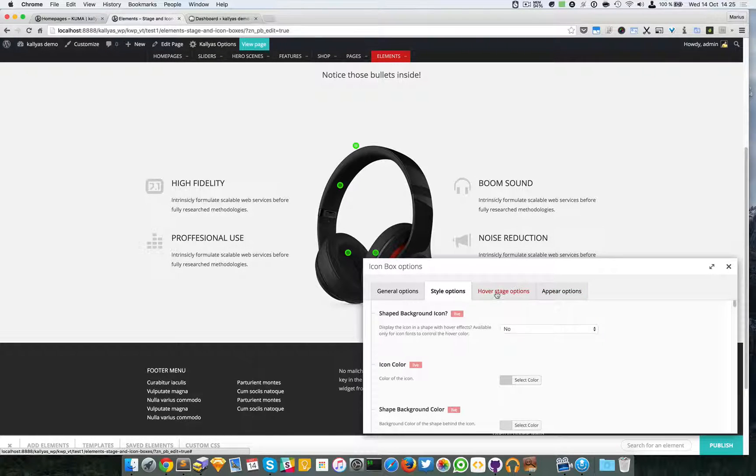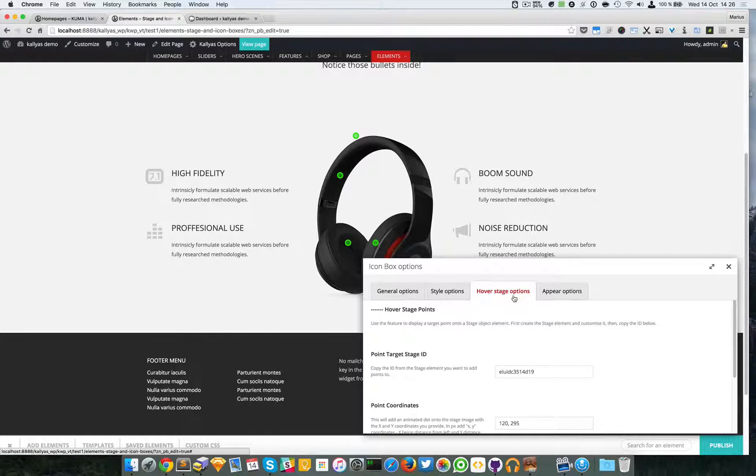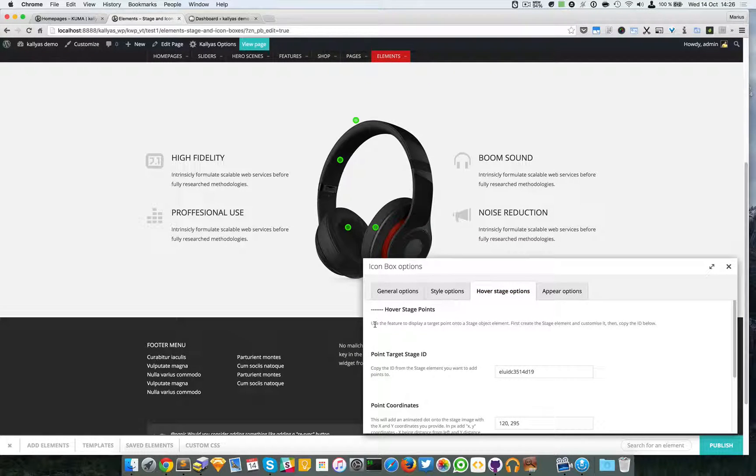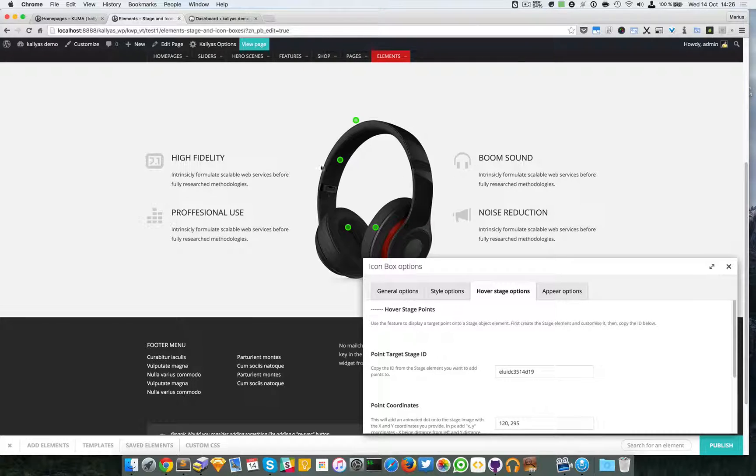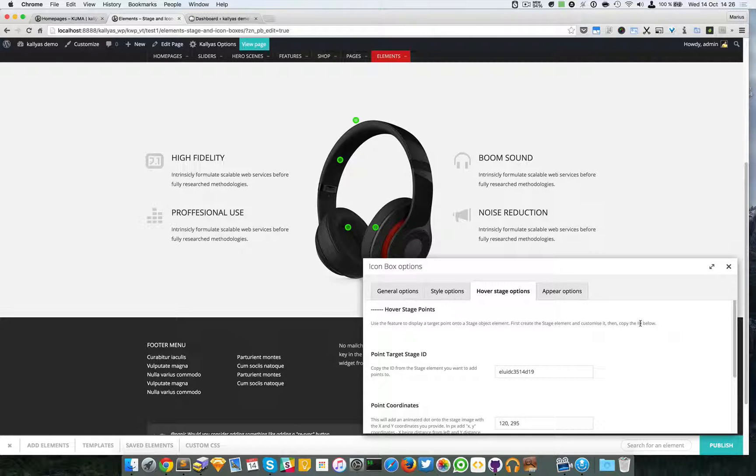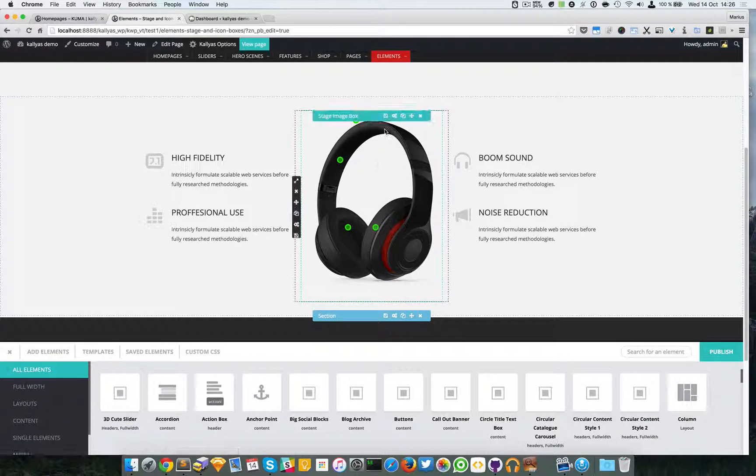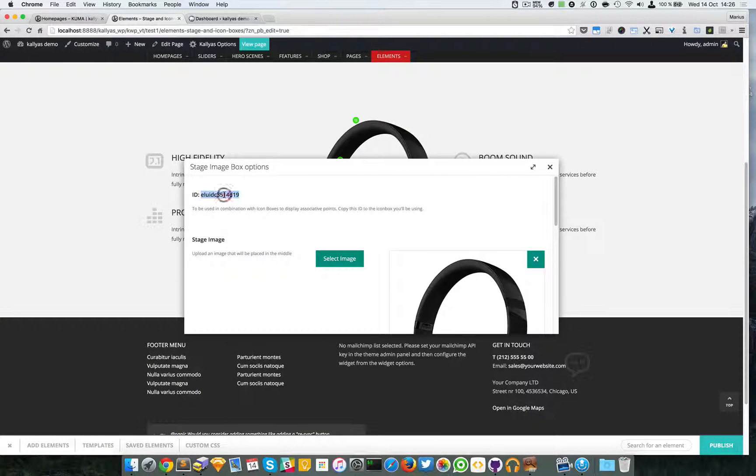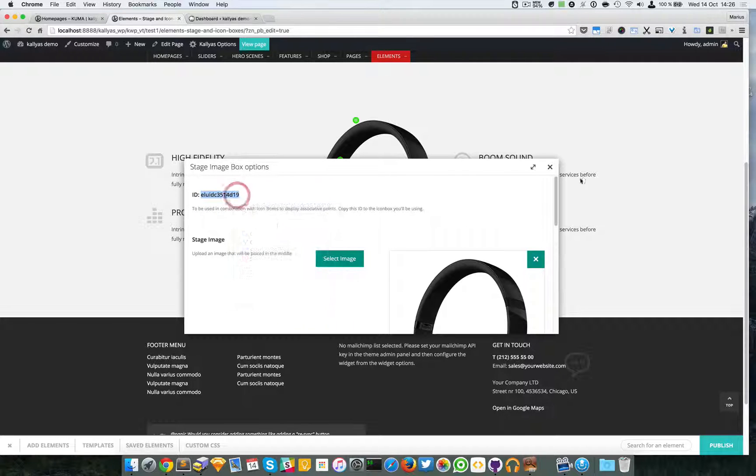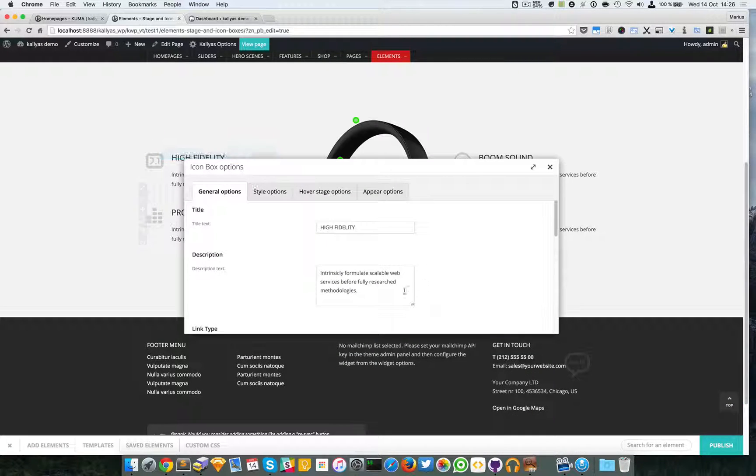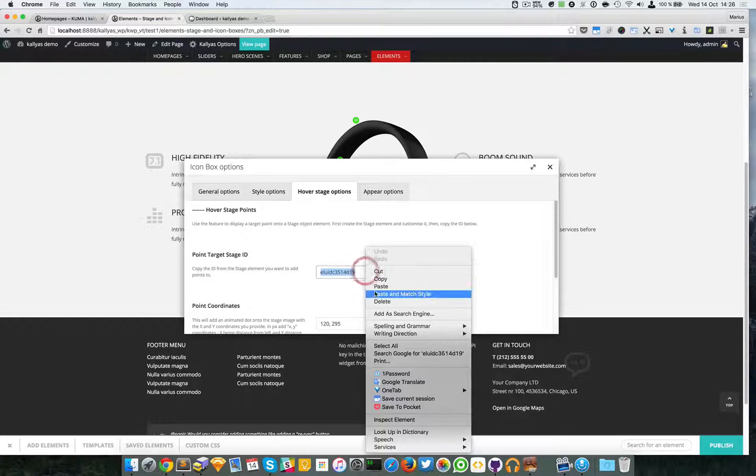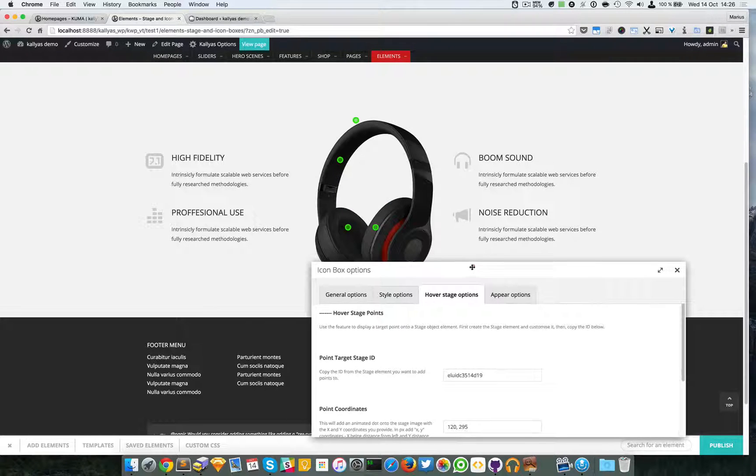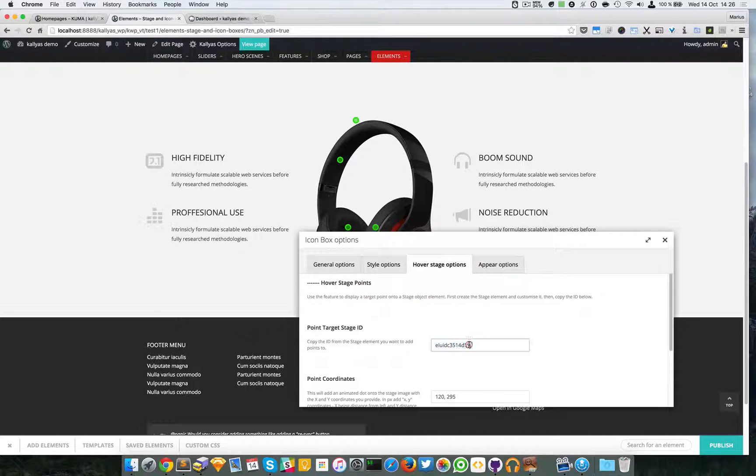I'm going to open the hover stage options. As you can see in this description, use the feature to display a target point onto a stage object element. First you have to create the element stage and customize it, then copy the ID. As a standard procedure you have to first select this ID—this is a unique ID—copy it and go back to the icon box element hover stage options and paste the ID here. There's no other way you can achieve this association.